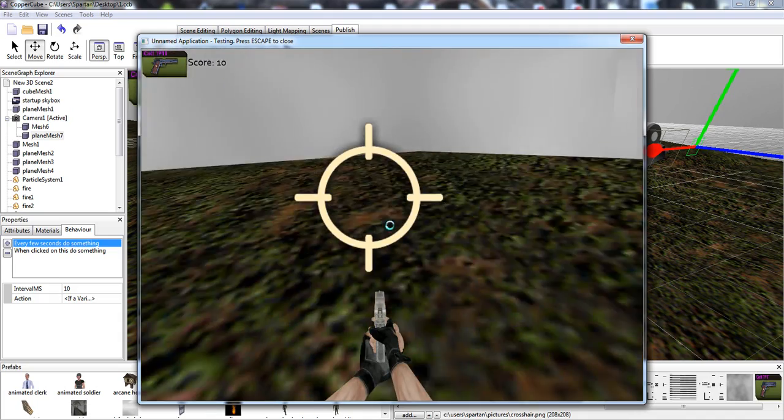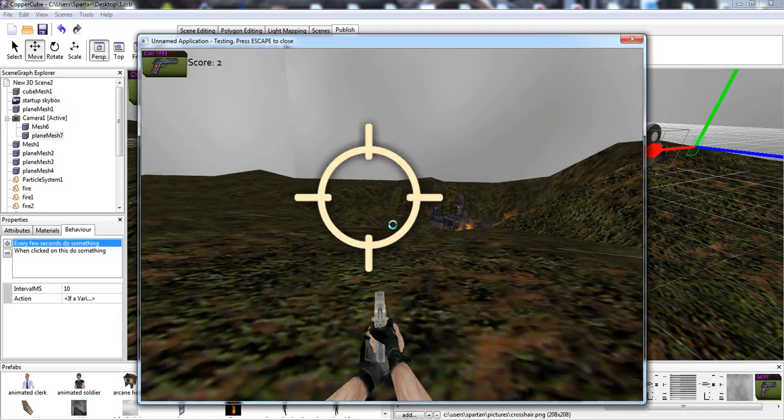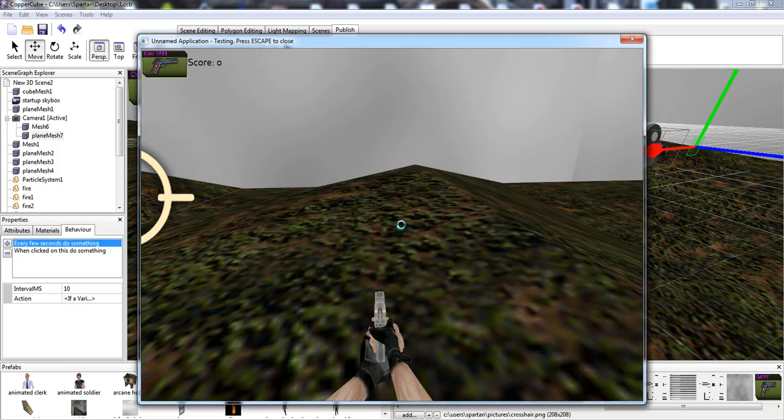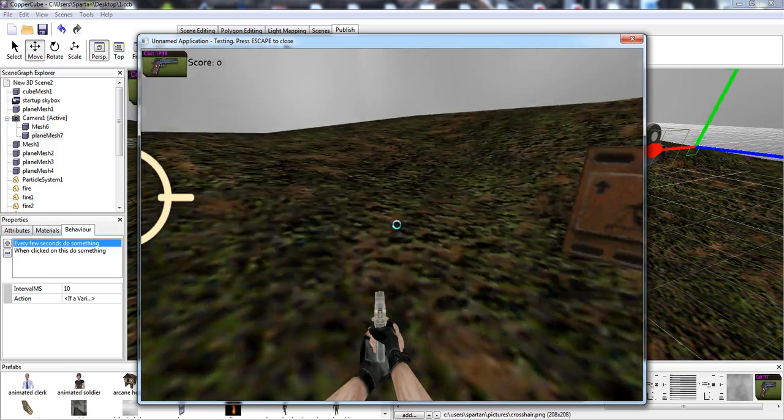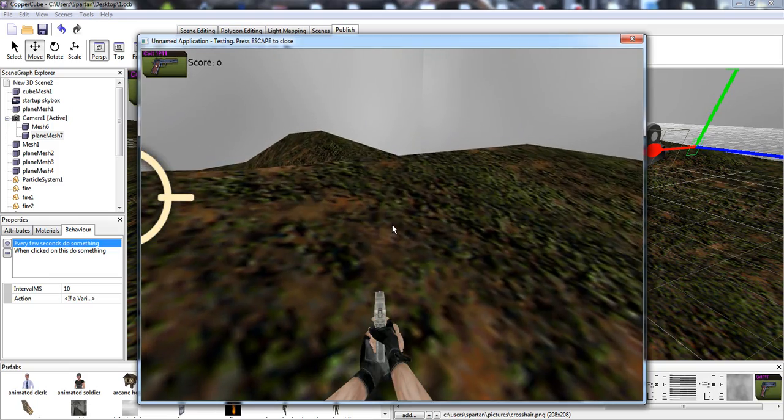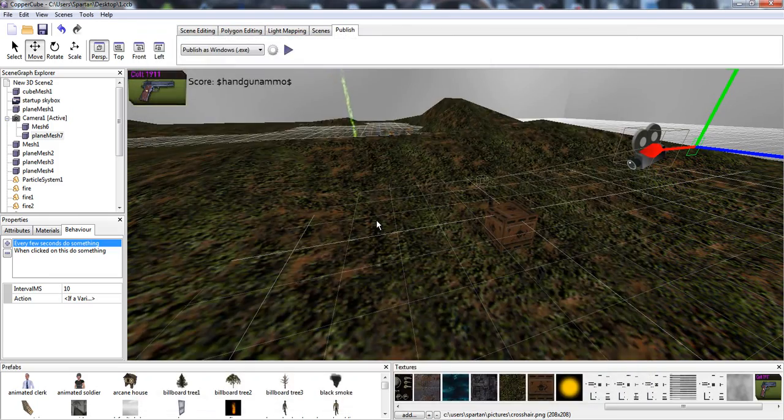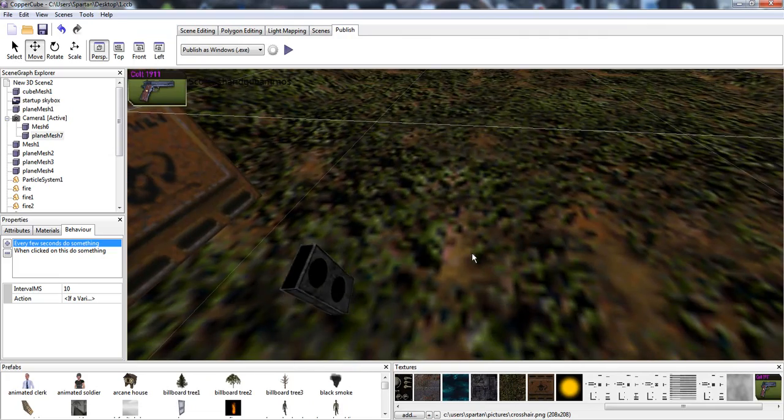We're going to pick up another ammo pack and now we're going to go back to shooting. Now we can't shoot anymore, so that's what we're going to do.